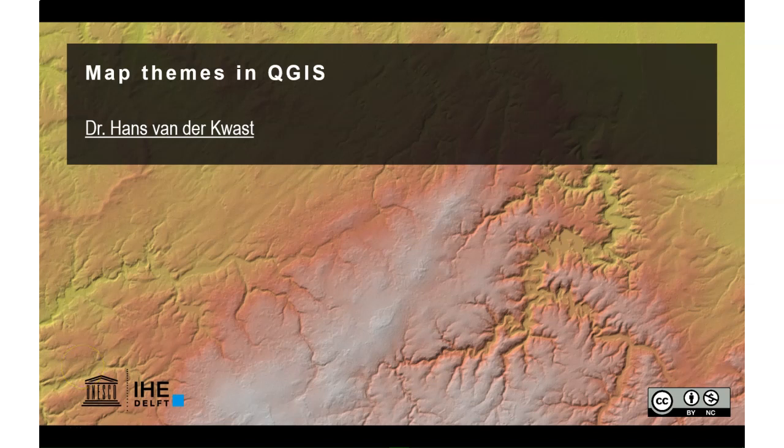Hello, this is Hans van der Kvast, senior lecturer at the IHE Delft Institute for Water Education. In this video I'm going to demonstrate the use of map themes in QGIS.